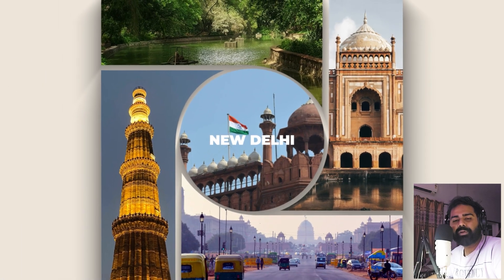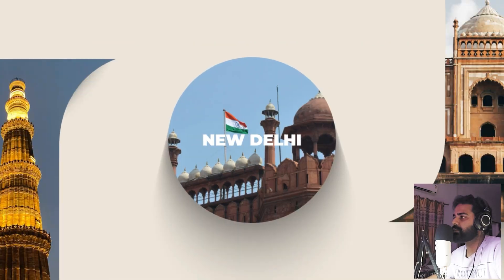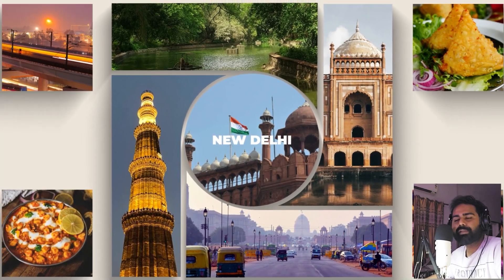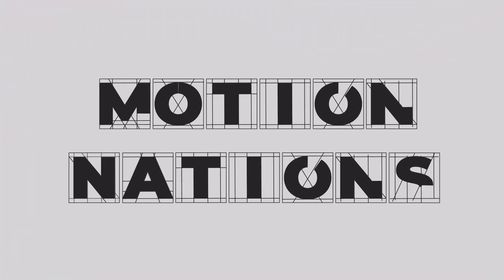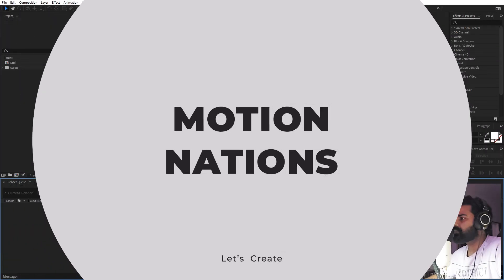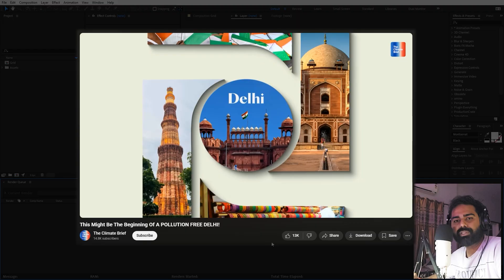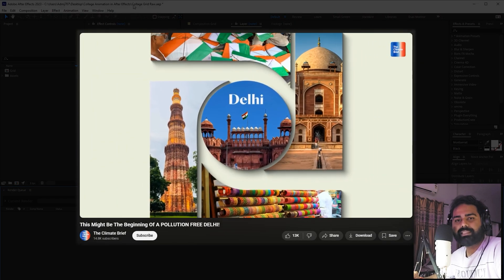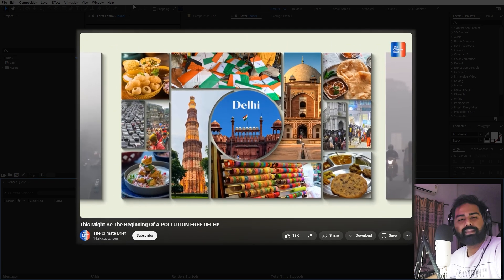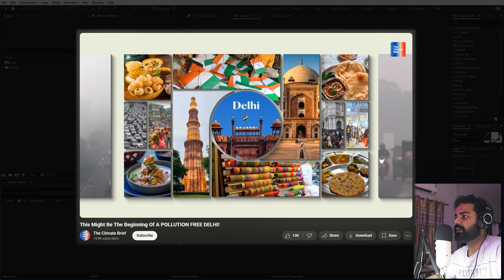Hey everyone, my name is Abhishek and today we are going to create a picture collage animation in After Effects without using any third-party plugin. It's very easy to create and you can use it for documentary edits or any kind of project. All the credits for the original animation goes to a YouTube channel called The Climate Brief — shout out to them for making this amazing animation.